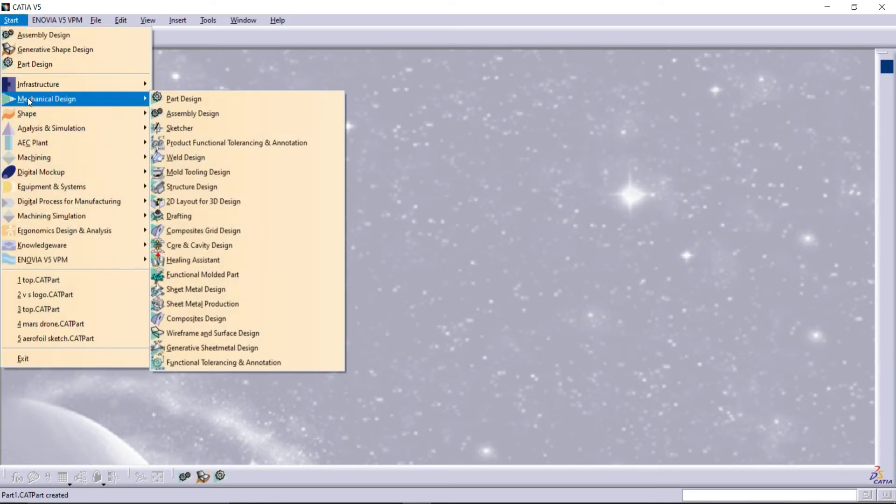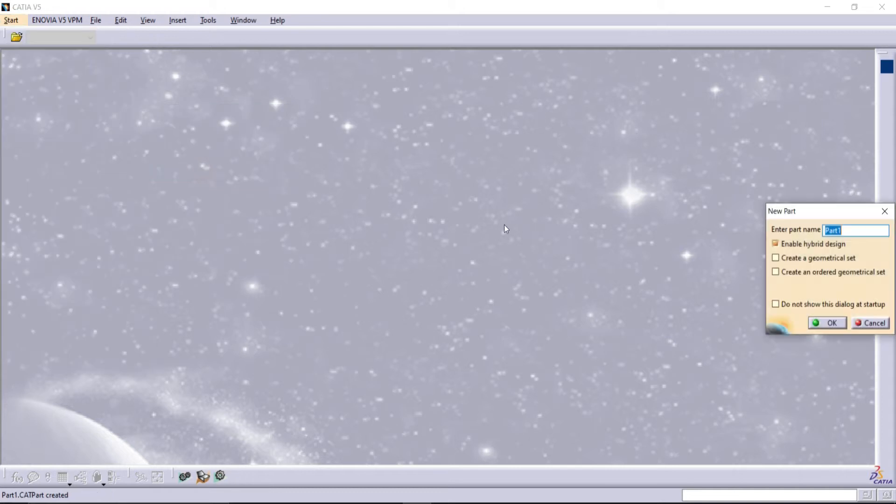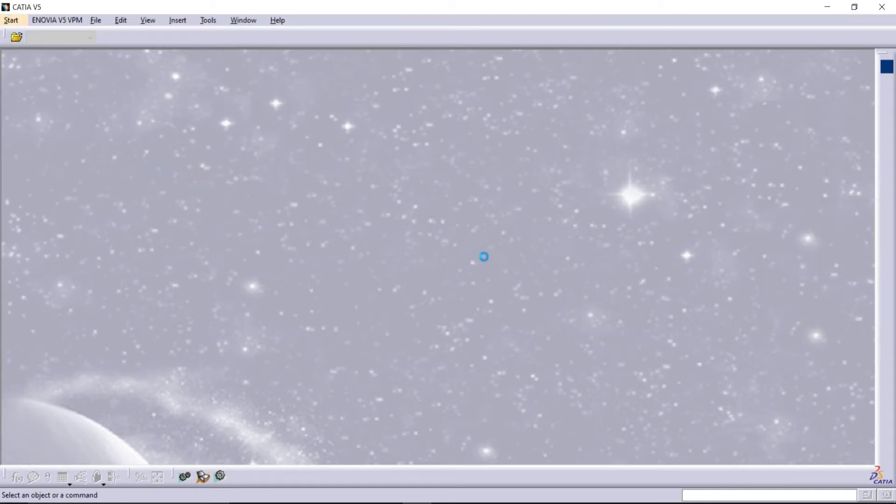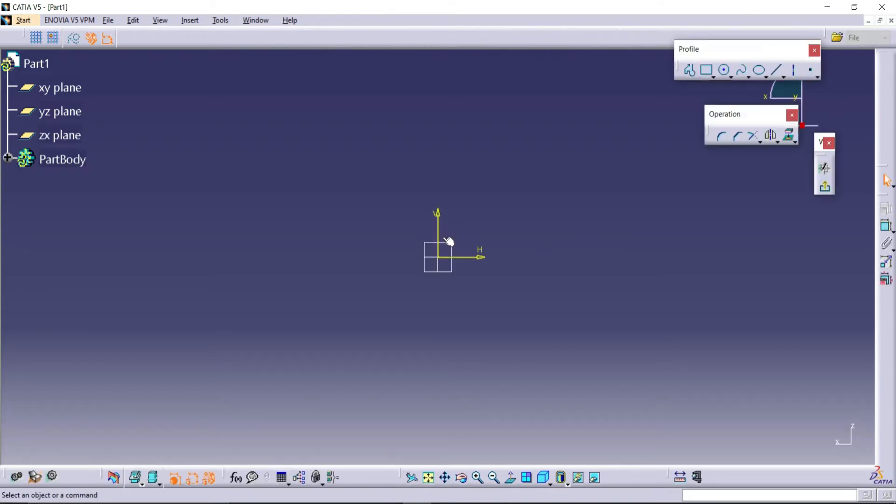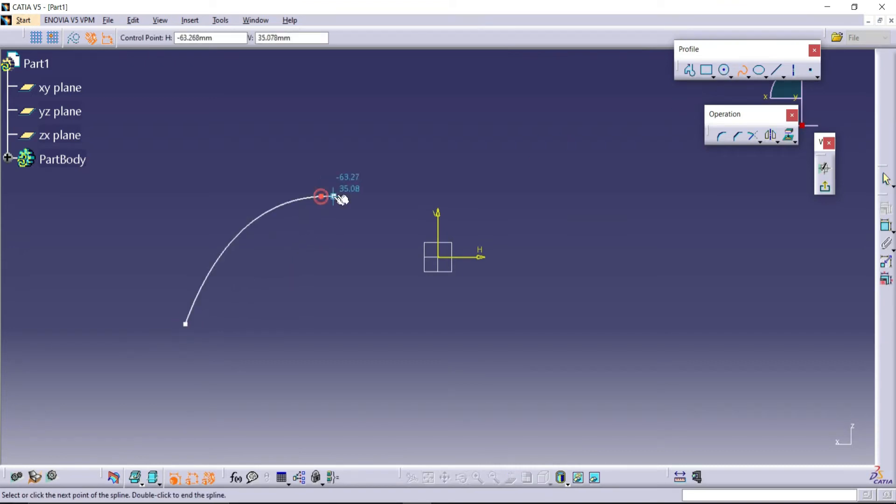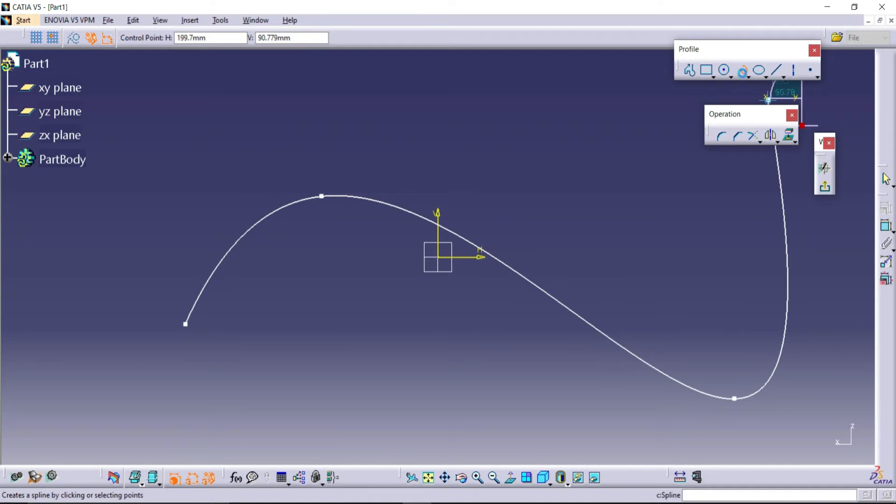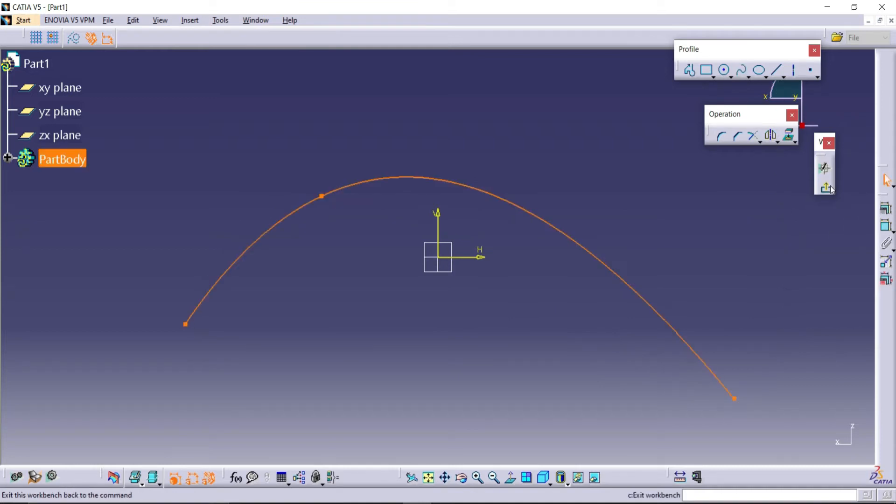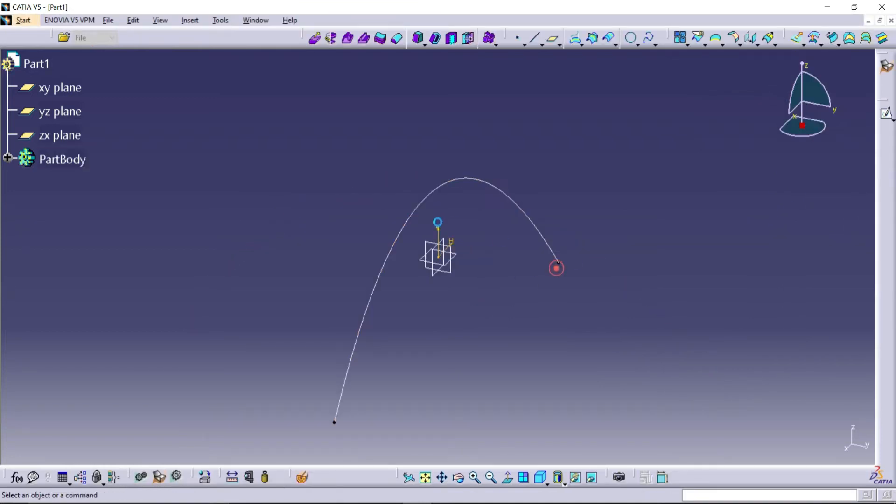Now I am going to draw three different sketches in three different planes. Go to Sketch and draw. Now exit the workbench. Now I am going to make another plane.